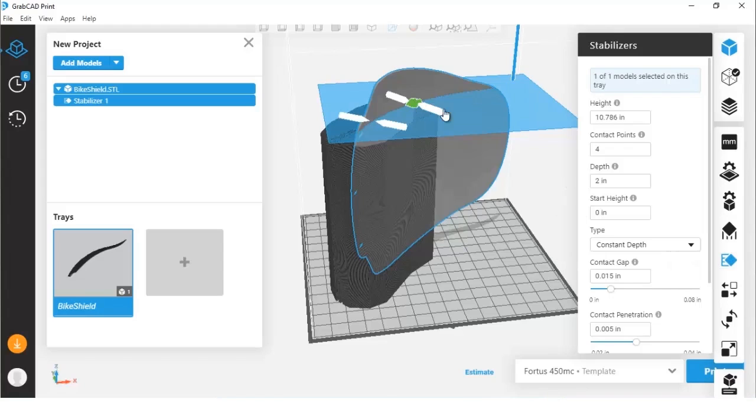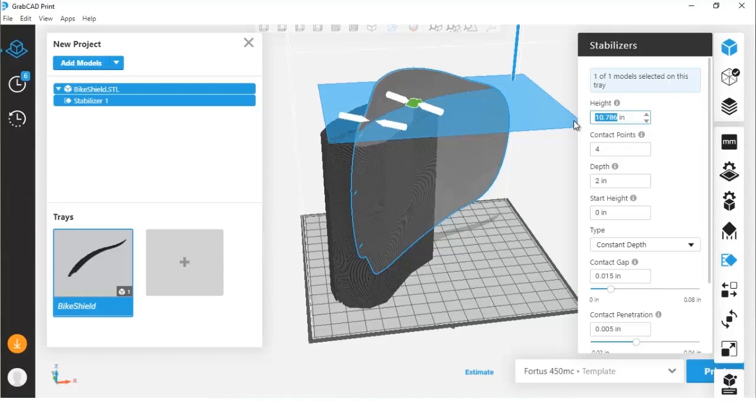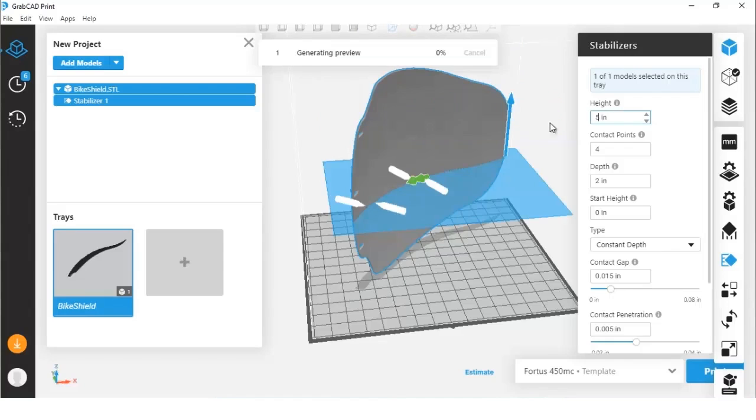Here in this flyout bar, you can see all the different variables that we have to control things like the height of the tower. We can change this to say five, and you can see it'll automatically drop that to five inches in the z height.